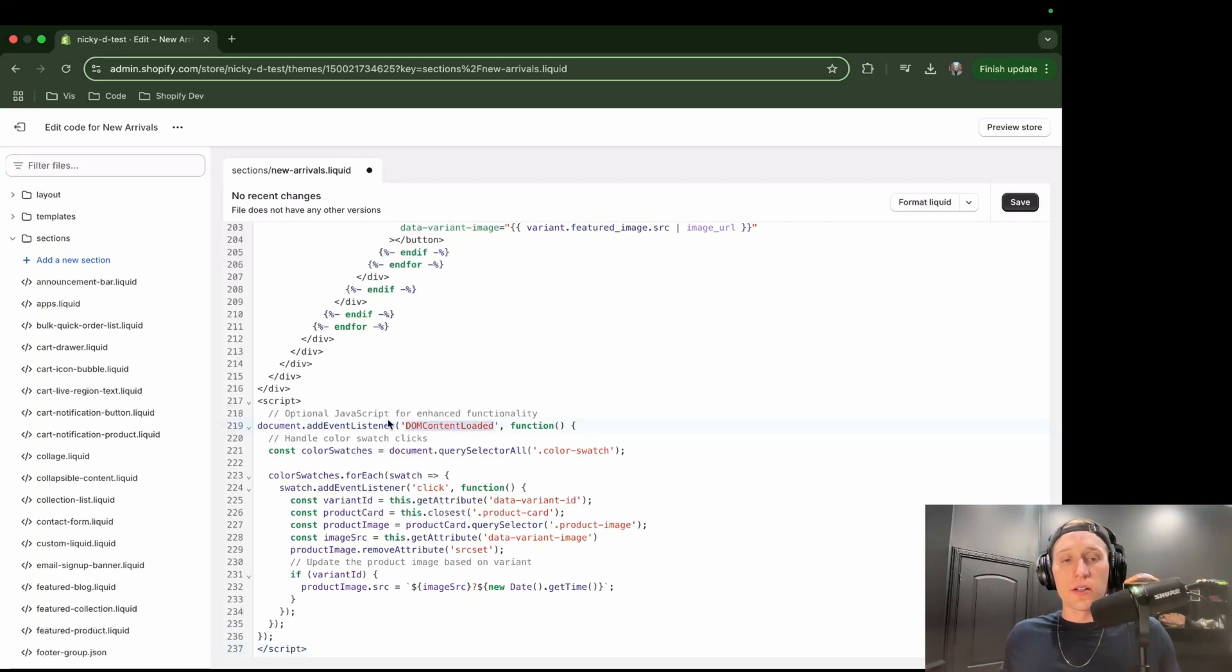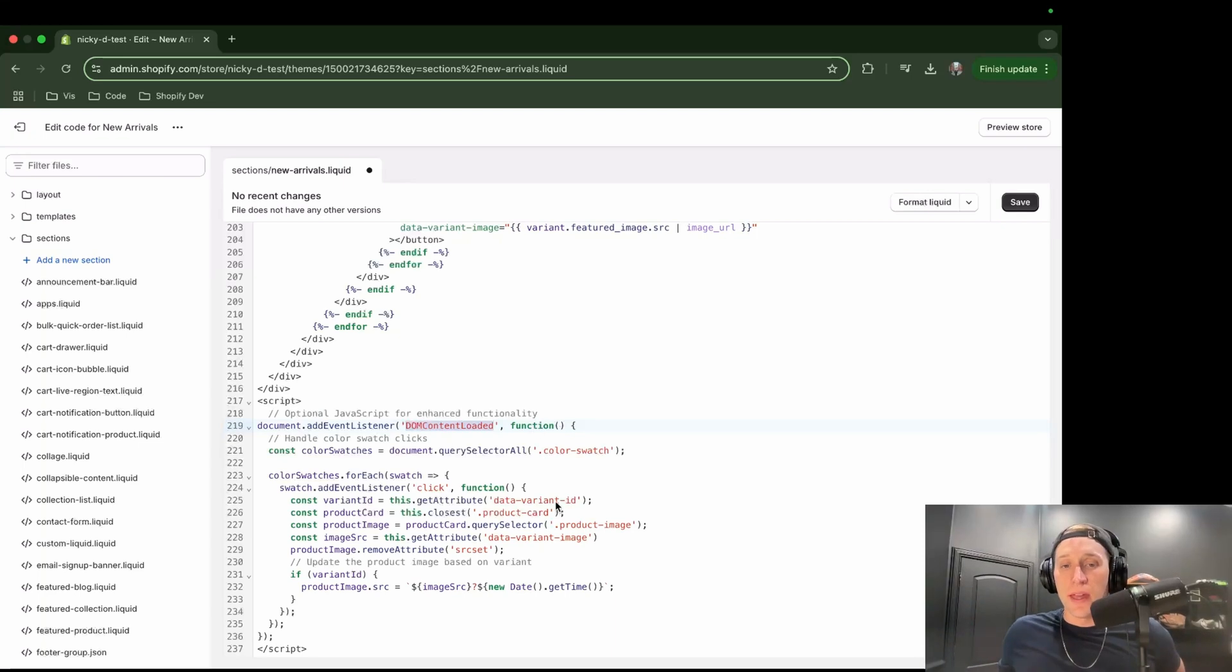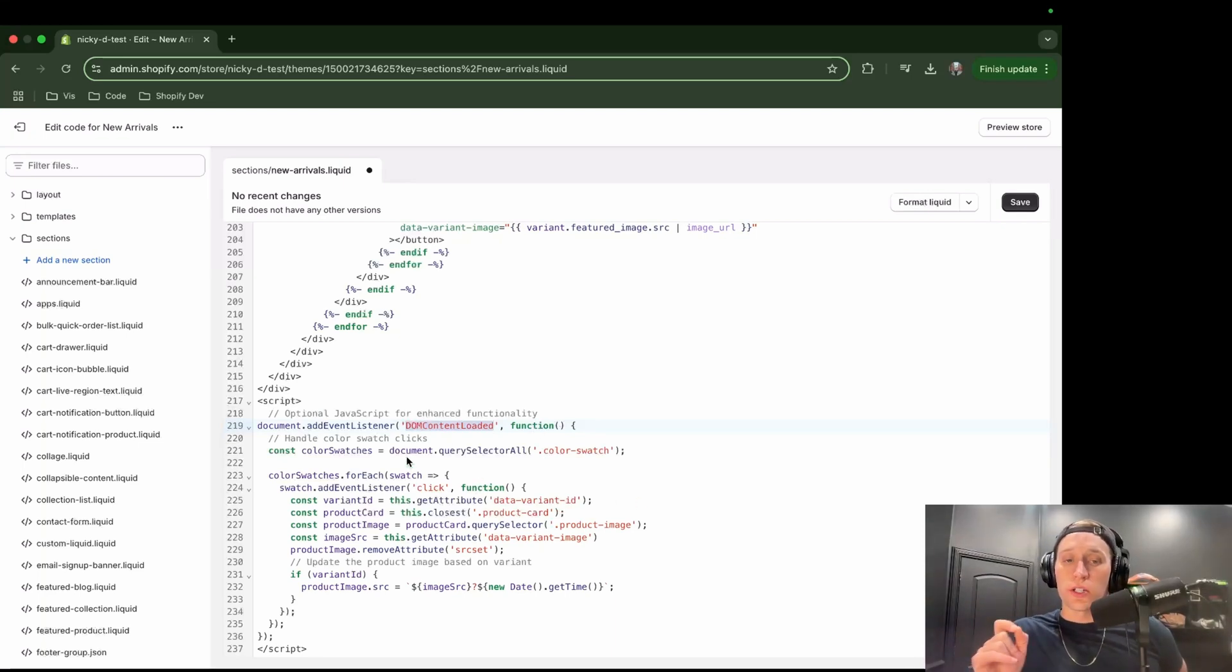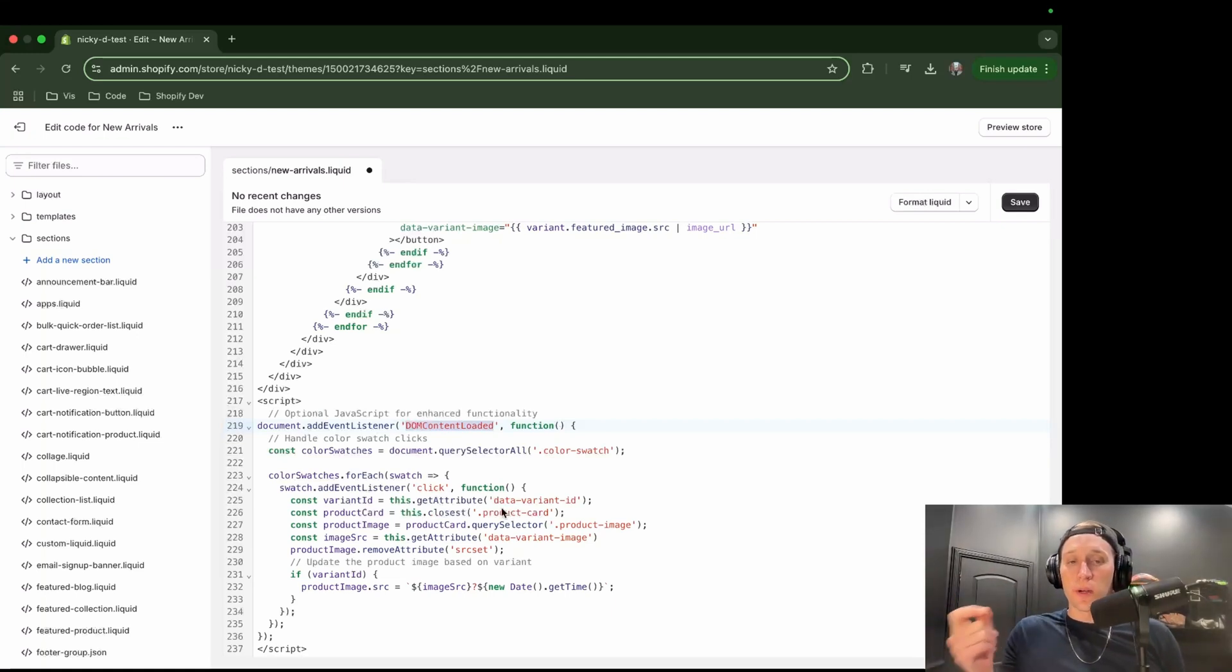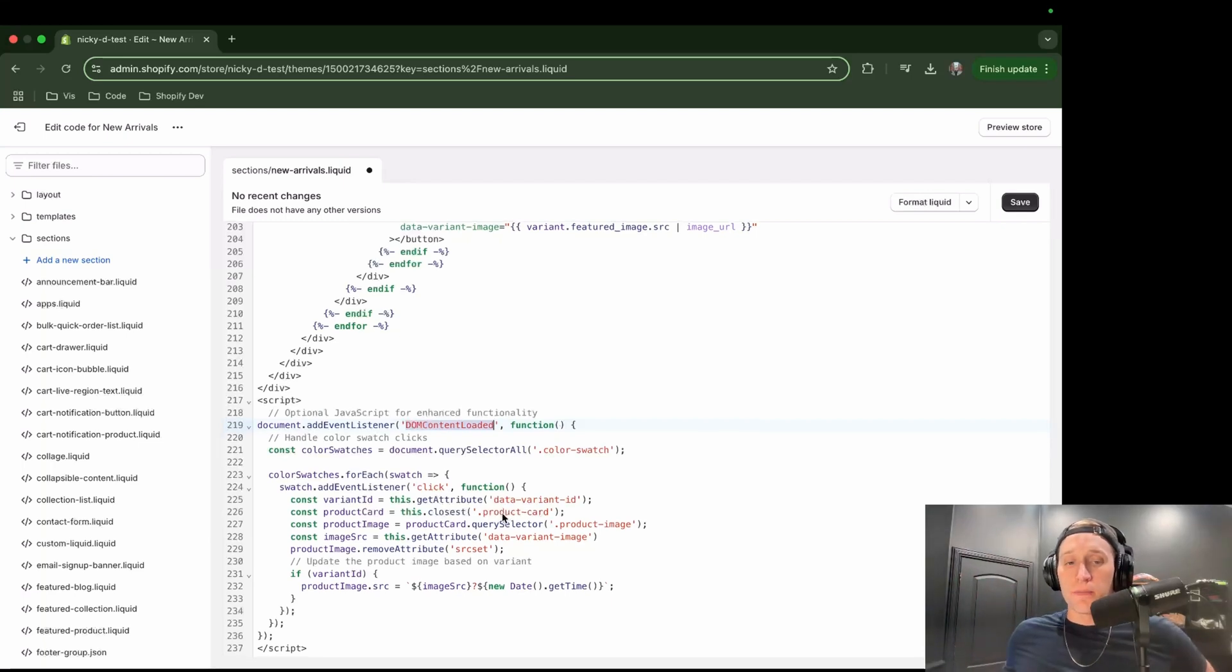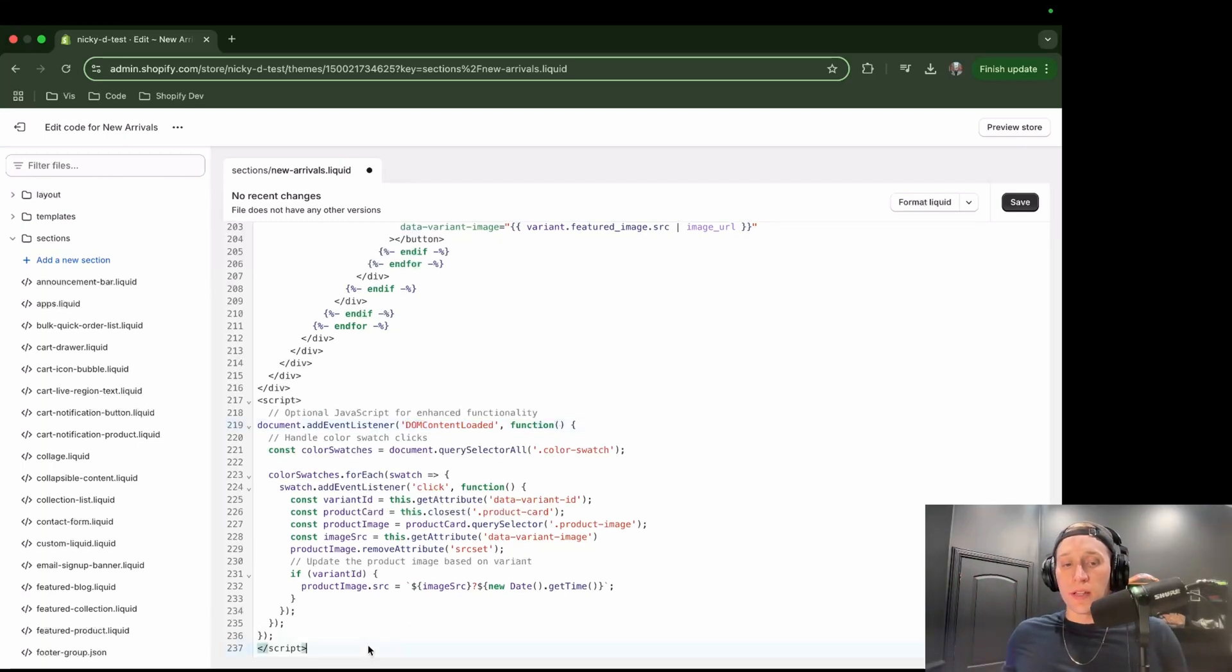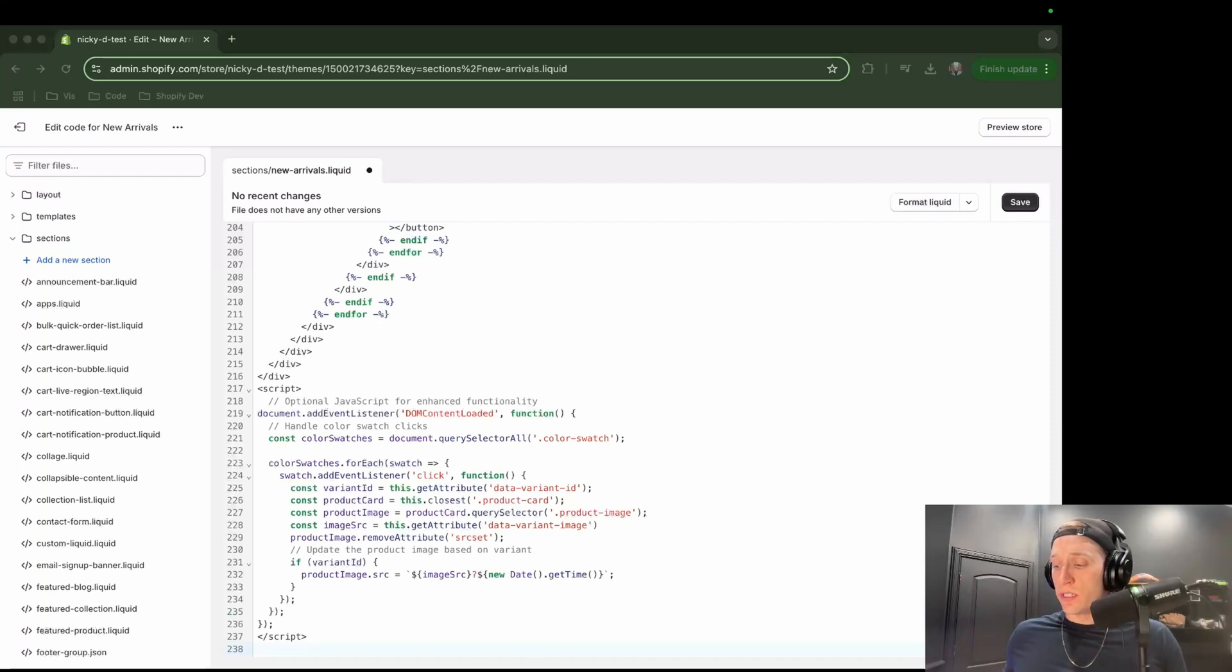So you can see we're right here in our JavaScript. We are going to wait for the DOM to load, which just means like everything on the page is loaded. And then what we do is we add event listener on all the color swatches so that when the color swatch is clicked, we run this code right here, which is basically grabbing the new image that we want to show and just replacing the image with this new one. So not too much to talk about there. And then lastly, right below this script, we're going to add our schema.